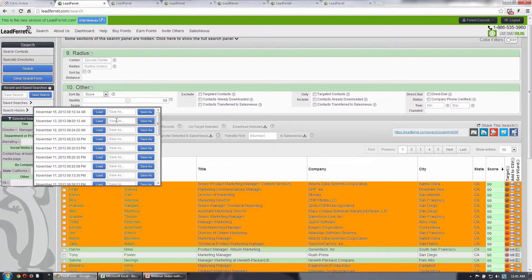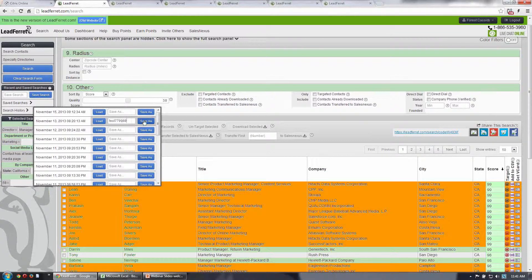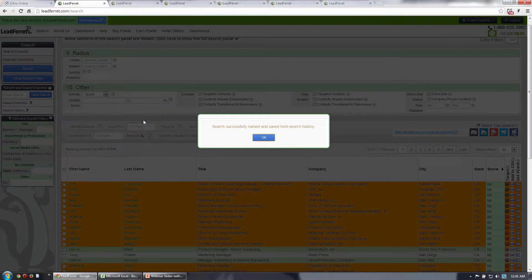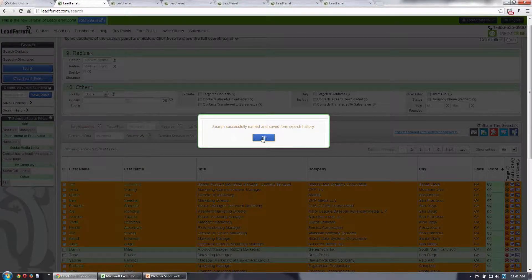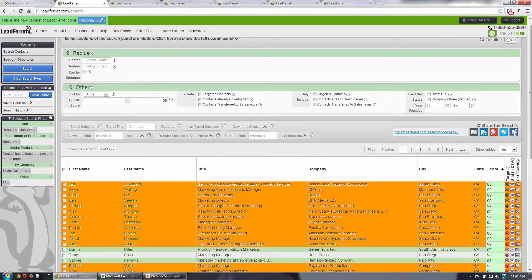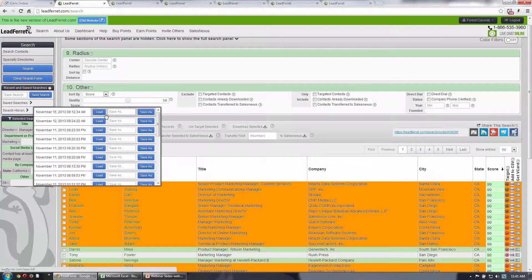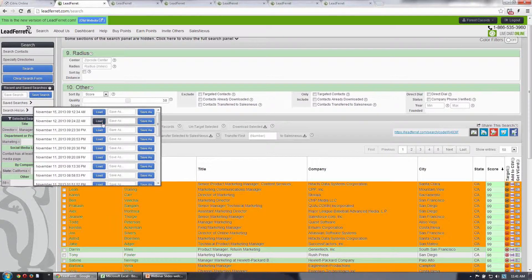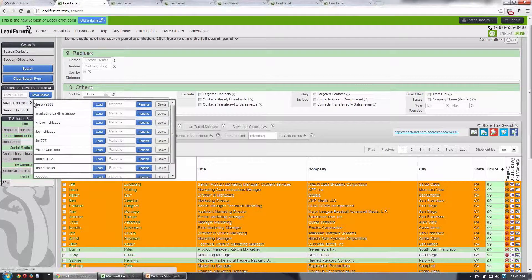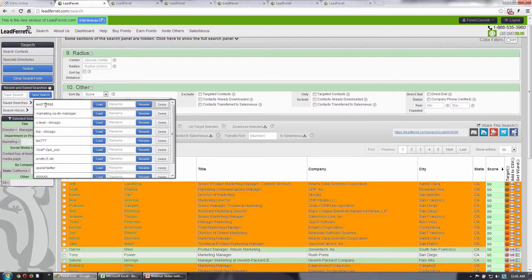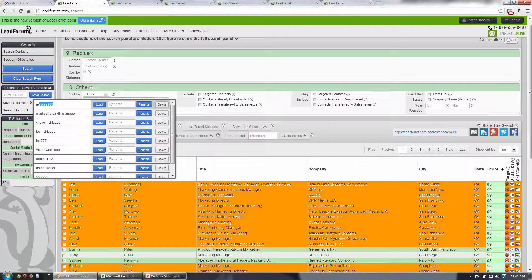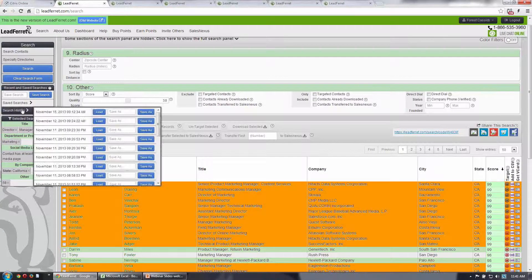You can even go in, find a search that you ran on a date and time, give it a name and save it. What that's going to do is move that search from your search history up to your saved searches. So now you'll see that whatever that search was is now part of my saved searches.